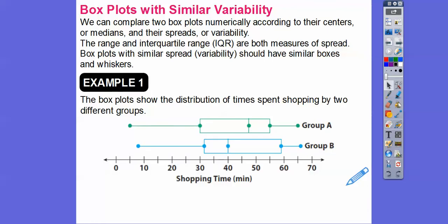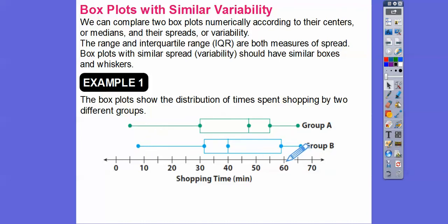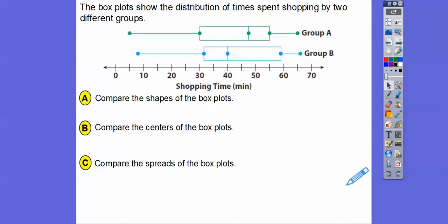Here's an example. The box plot shows the distribution of shopping time in minutes for two different groups, group A and group B. Group A has shopping times from about 5 minutes up to 65 minutes, and group B goes from about 7.5 to about 65 or 66 minutes.